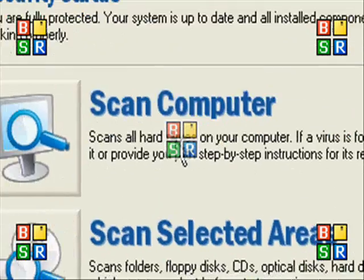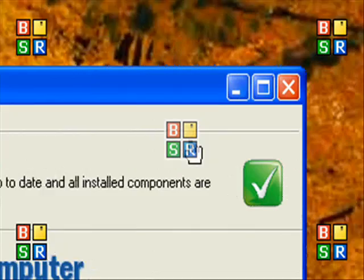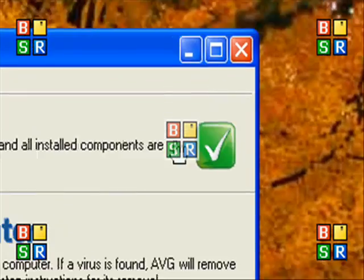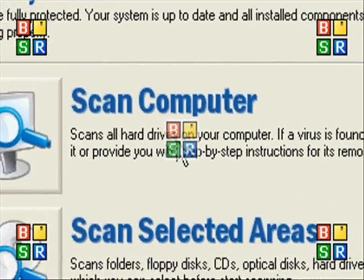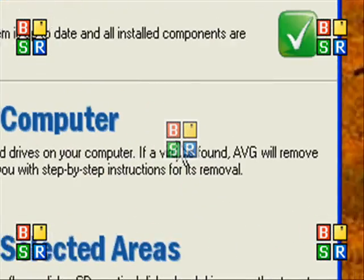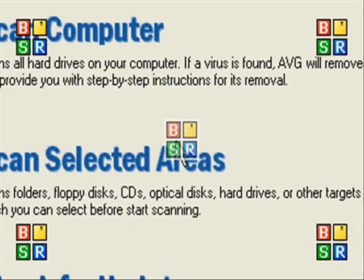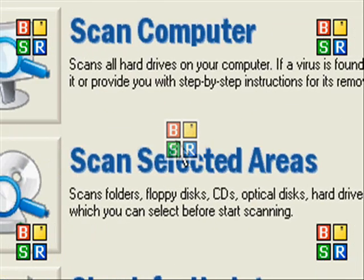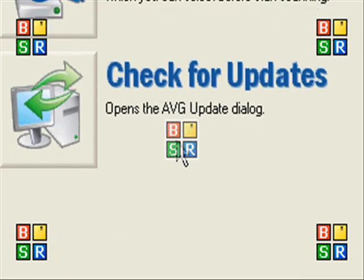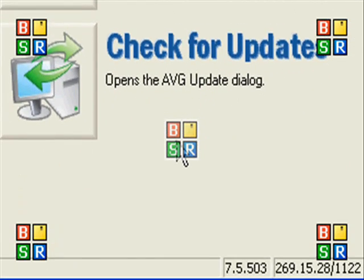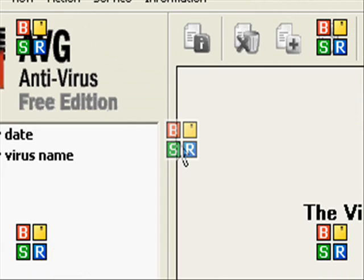Now I'm going to show you the test center. At the top of the test center, it shows your security status. Right here, it shows an option for you to scan your whole computer. Or you can scan selected areas such as folders, floppy disks, and other things. And also you can check for updates as always.